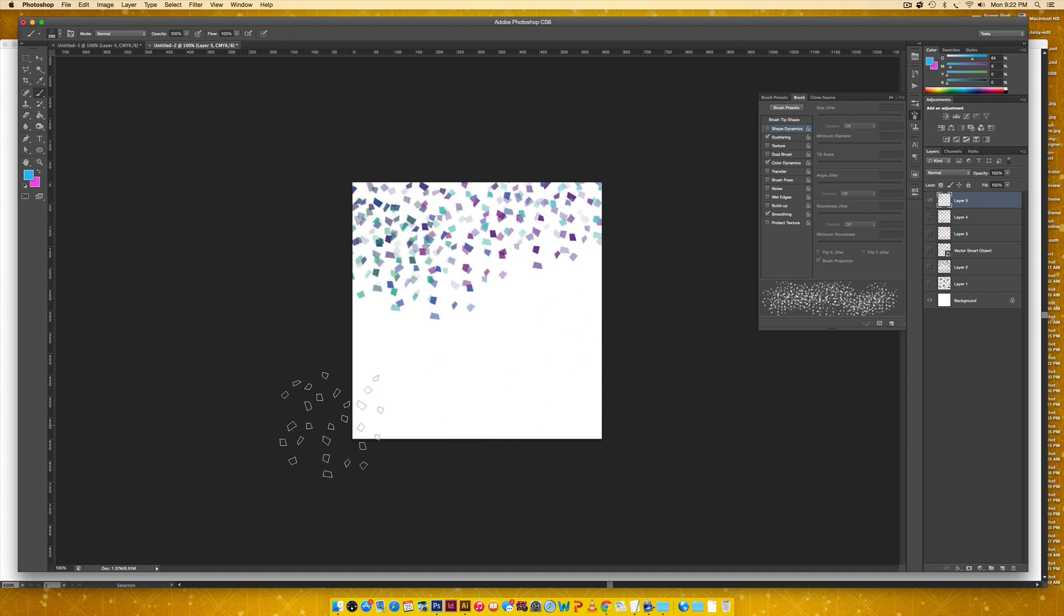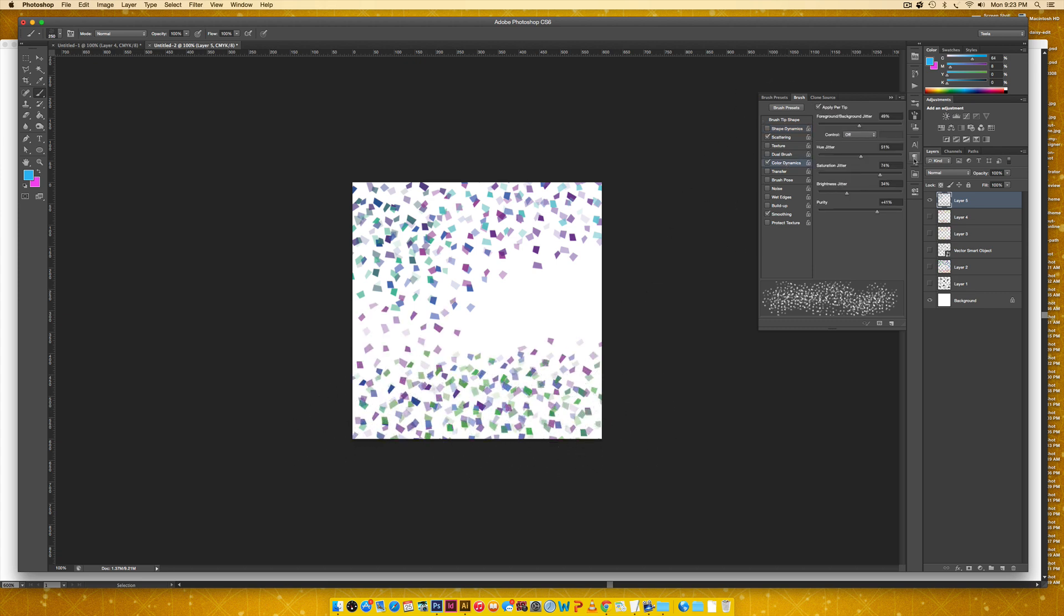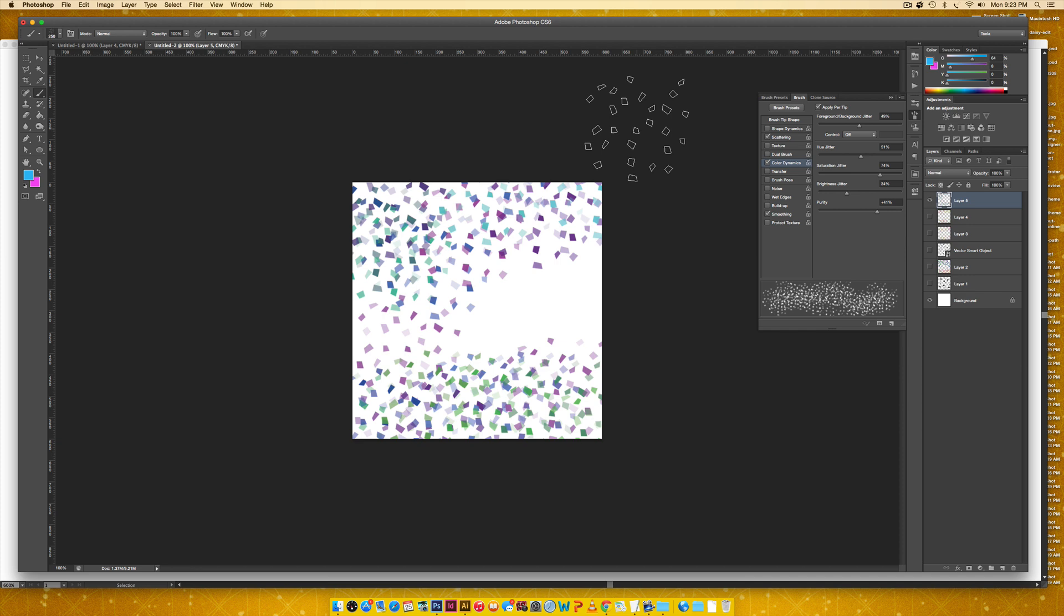Let's create a new layer and see what this color combination looks like. Remember, if you don't like the different colors that are showing through, you can come over here to your color dynamics and just adjust some of these settings. So that's a quick and easy way to create your very own pattern brush in Photoshop using Illustrator or just Photoshop, whichever you're more comfortable with.